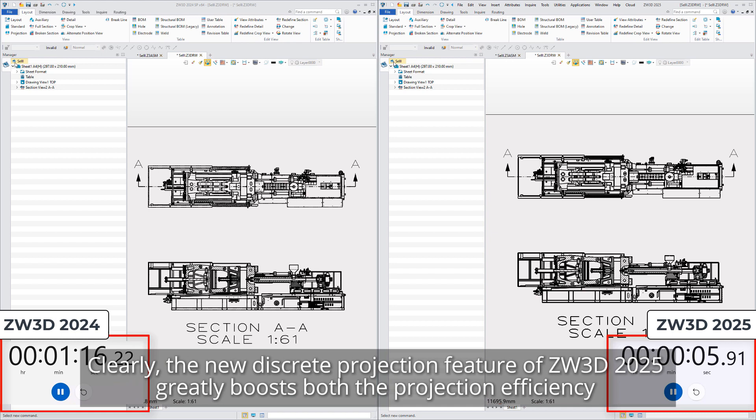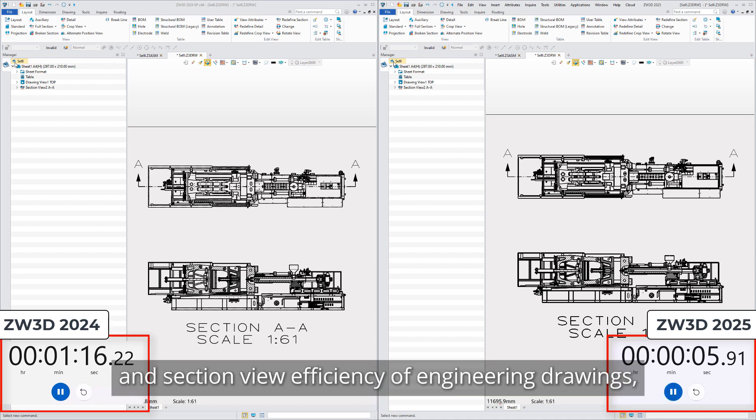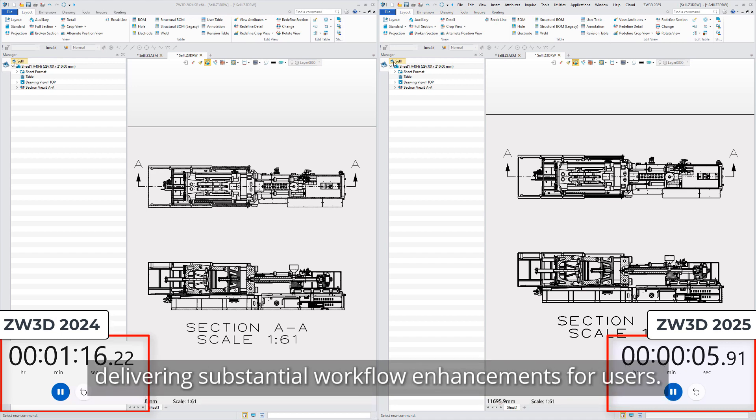Clearly, the new discrete projection feature of ZW3D 2025 greatly boosts both the projection efficiency and section view efficiency of engineering drawings, delivering substantial workflow enhancements for users.